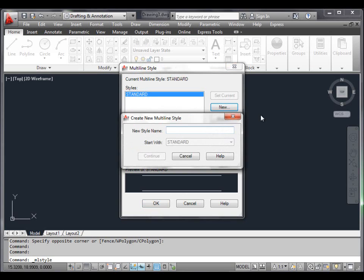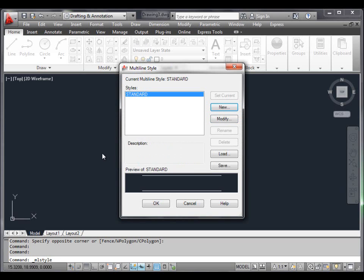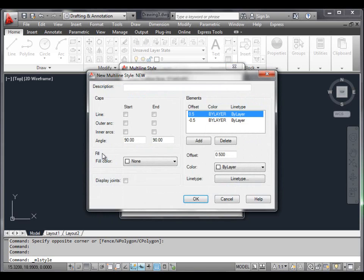This opens the Create New Multiline Style dialog box. Type 'new' in the New Style Name edit box and click the Continue button. This opens the New Multiline Style dialog box. Move this dialog box to the right to open the preview window of the Multiline Style dialog box.